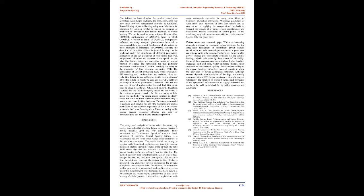When I studied the literature, I found that the first is the spring model and the second is the continuum process model for the processing of lube using two methods. The spring model solution is ideally suited for thin lube films where the ultrasonic frequency is much greater than the film thickness.